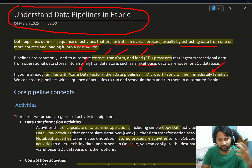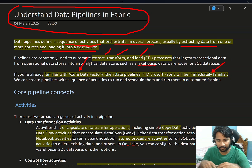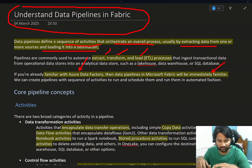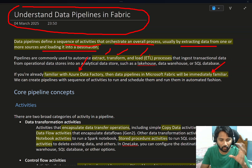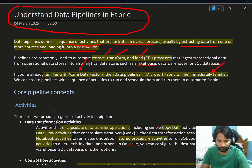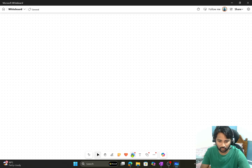Please consider watching my Data Factory playlist because there I have discussed everything in detail. In the fabric playlist I won't go that deep, but I will still cover this stuff. If you want to go very deep, check my Data Factory playlist. So how do these pipelines look? Let's see that quickly — a pipeline is nothing but a sequence of activities.